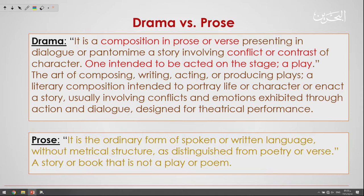So what is a drama? A drama is a composition in prose or verse presenting in dialogue a story involving conflicts or contrast of character — one intended to be acted on the stage. We call it a play.